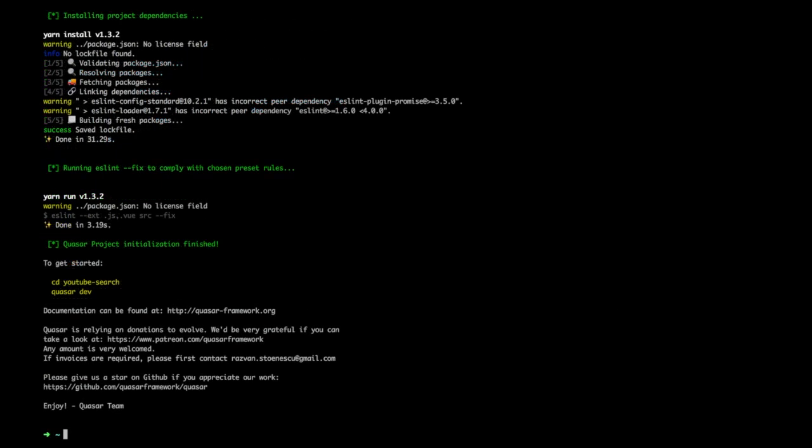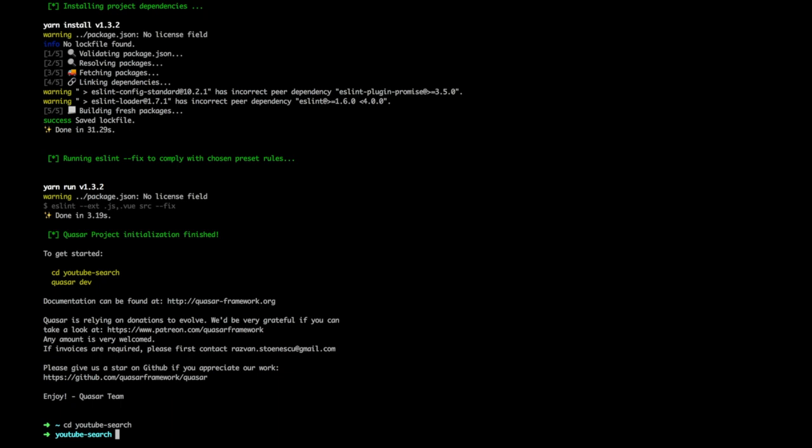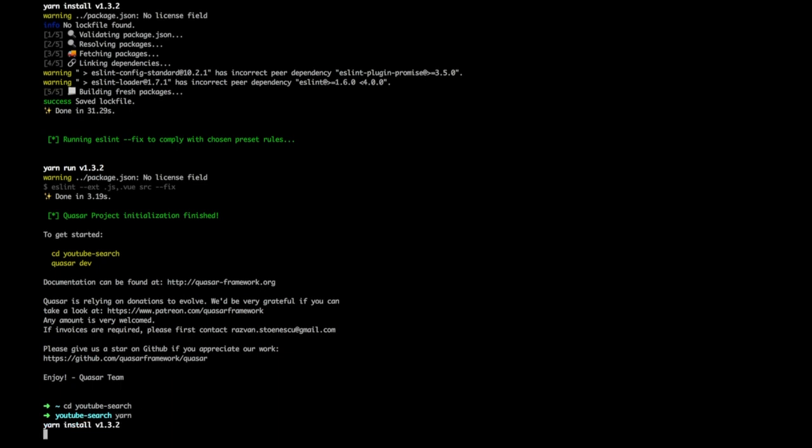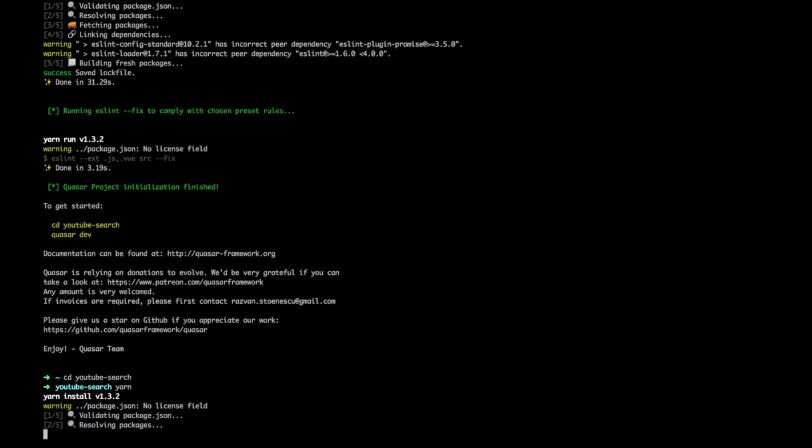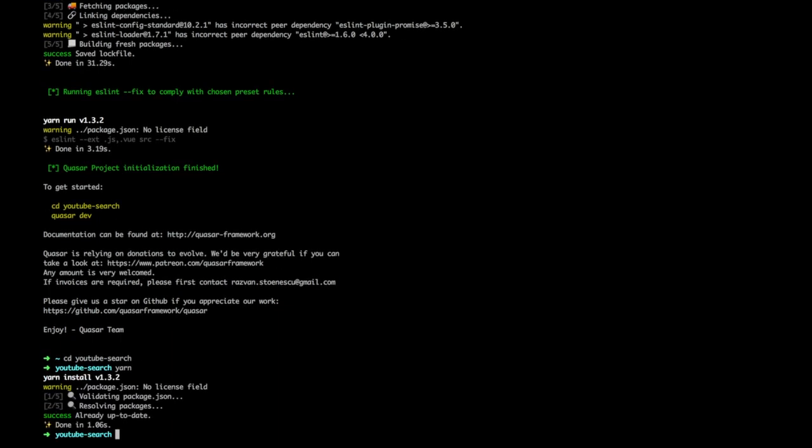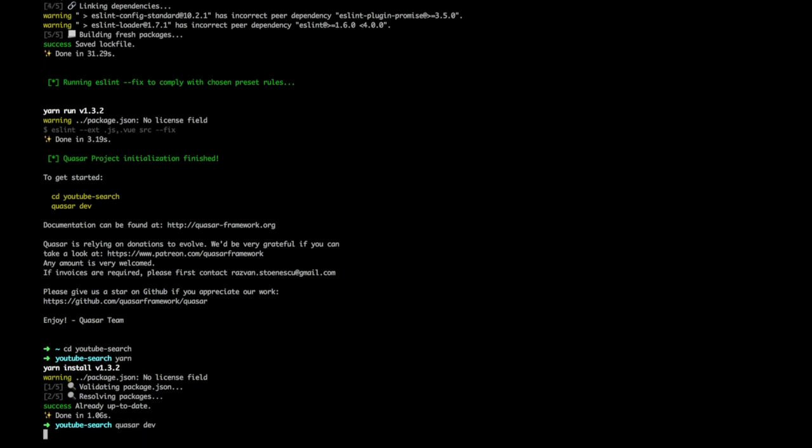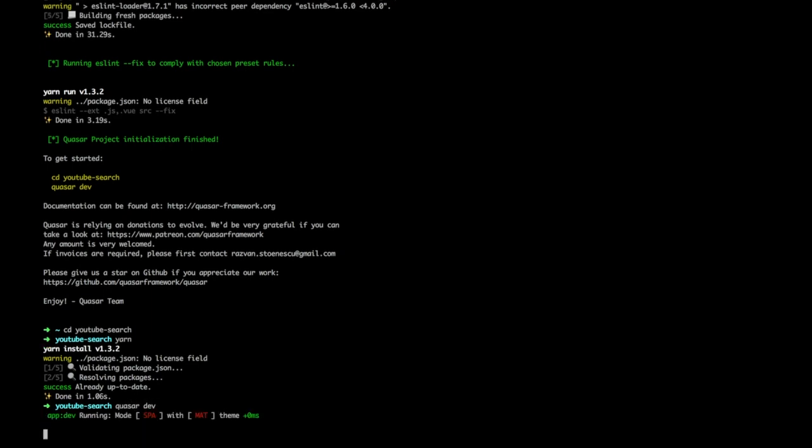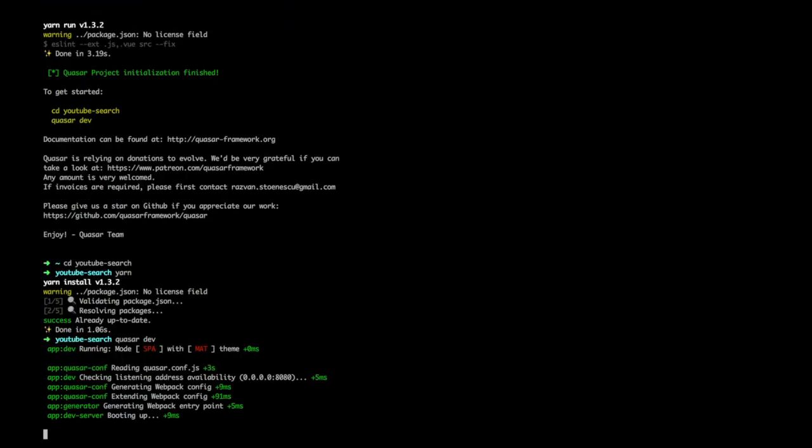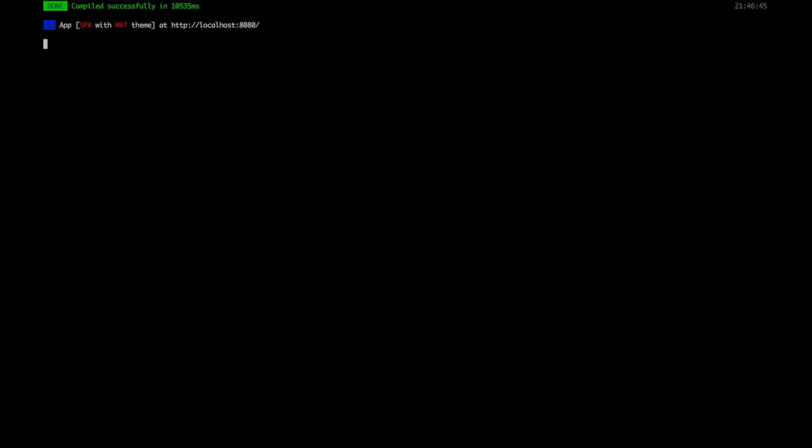All right. So it's done now. So what we can go ahead and do is we are going to cd YouTube search. And I'm going to go ahead and run Yarn just to make sure we're up to date. And we're going to say Quasar Dev. And this should take us into my browser once it loads everything up.